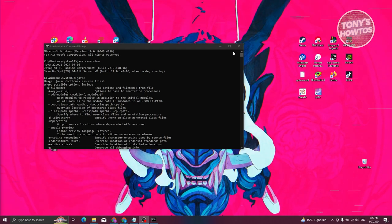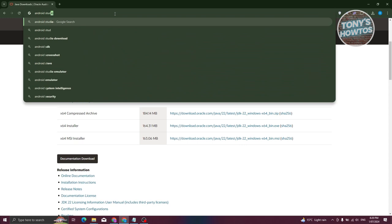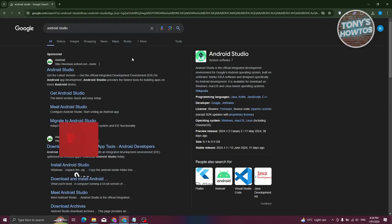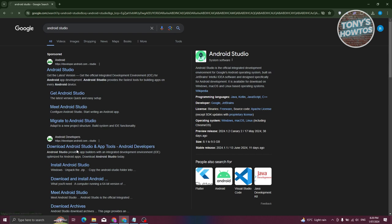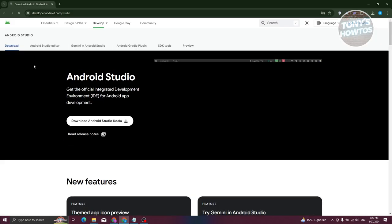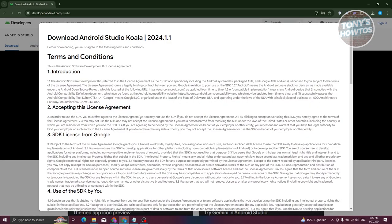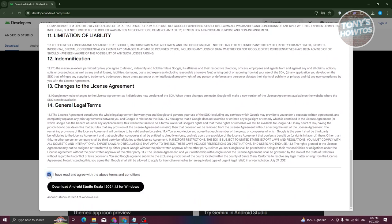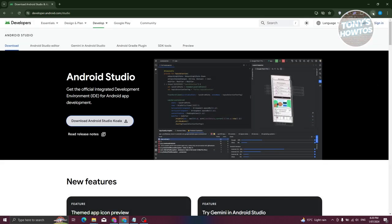Close the command prompt, open any browser, and type in Android Studio. Press Enter. You should see Android Studio with a download option. Click on it, making sure you're clicking the link for developer.android.com/studio. Click on Download Android Studio. It's going to show terms and conditions — agree to them and click Download Android Studio. It's a 1.1 gigabyte download, so this might take a few minutes.